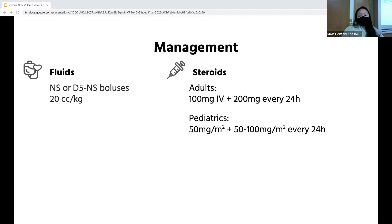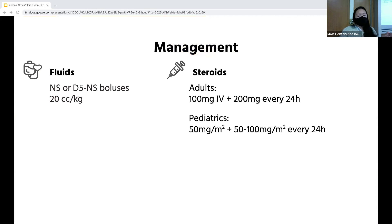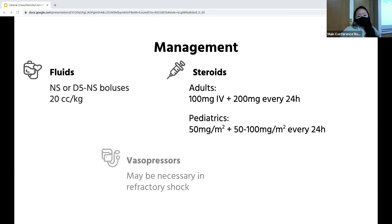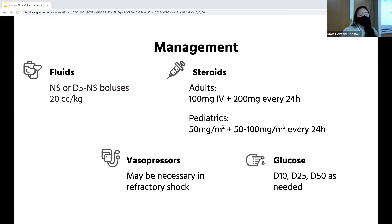The mainstay of treatment is prompt administration of IV steroids. First line is hydrocortisone — usually 100 milligrams IV bolus in adults. You can also use dexamethasone, given as 4 to 5 milligrams IV; just keep in mind that because dexamethasone doesn't have any mineralocorticoid activity, you'll also need to give fludrocortisone. Vasopressors may be necessary in refractory shock, and always keep in mind fingerstick glucose and give dextrose as needed.